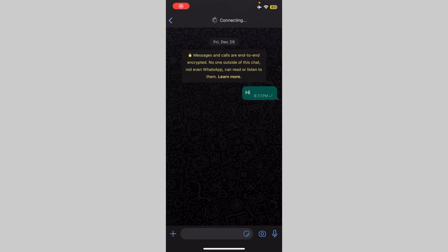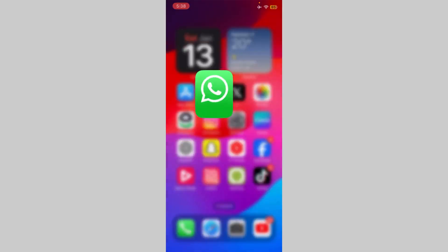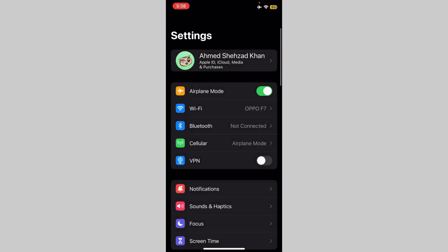Hey guys, welcome back to our channel. In this video I'm going to show you how you can easily fix WhatsApp connecting problem in iPhone. First of all, open Settings.